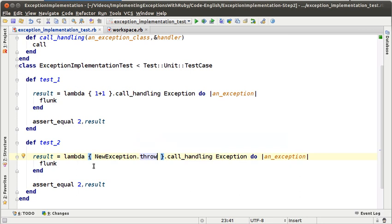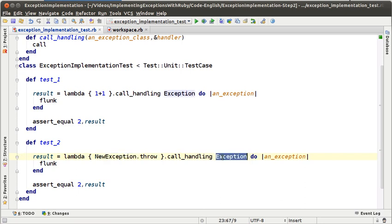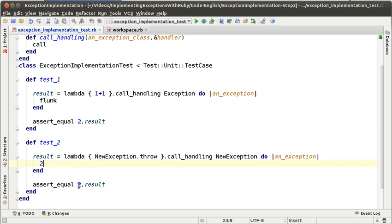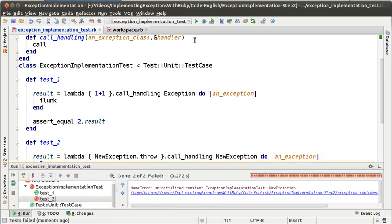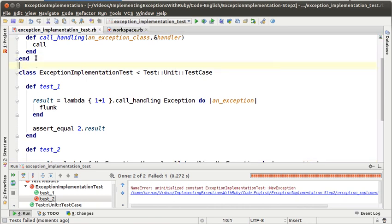To that object, doing so, we are expecting an exception of type NewException to be thrown, so we are going to handle it, and we want the exception handler to be evaluated and to return some object. Let's say that it returns the object 2, so we don't have to change the assertion. So it looks like we have our second test that is going to verify that if an exception is thrown, the exception handler is evaluated. Let's run the test, and we can see that we got an error because we haven't defined the NewException class.